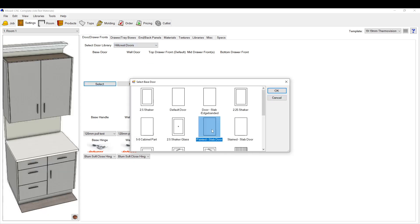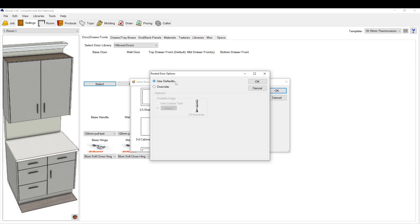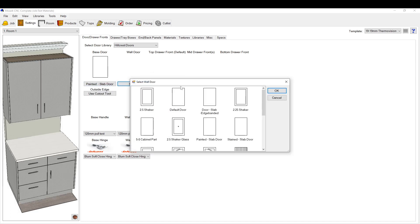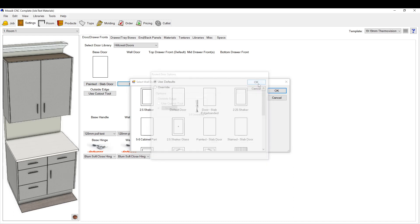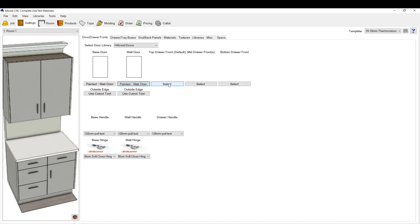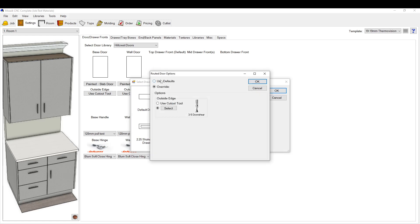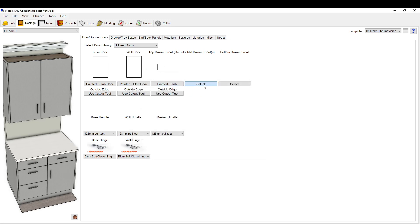We'll just change this all to slab doors. Set yourself up some templates so you don't have to do all this gobbledygook. I'll show you how to do that later.